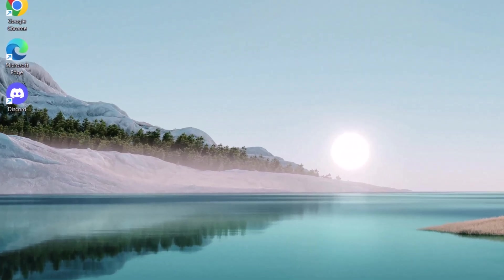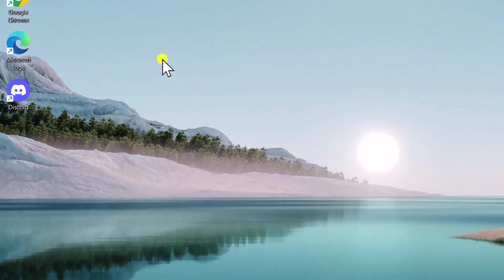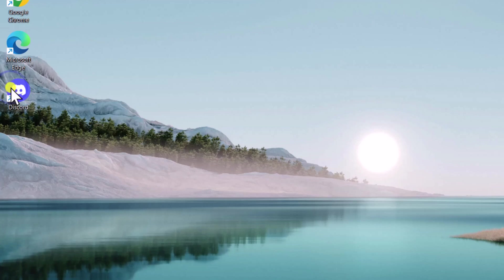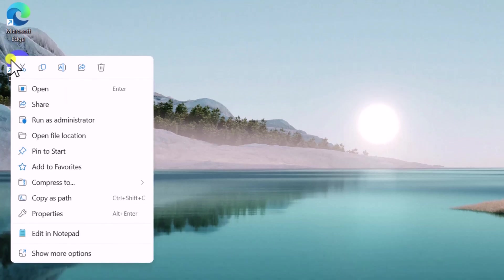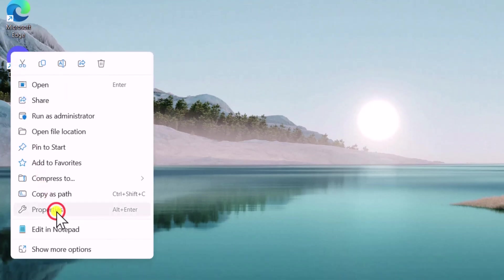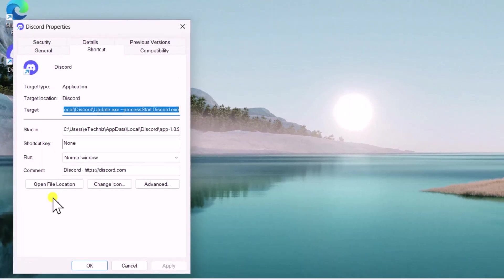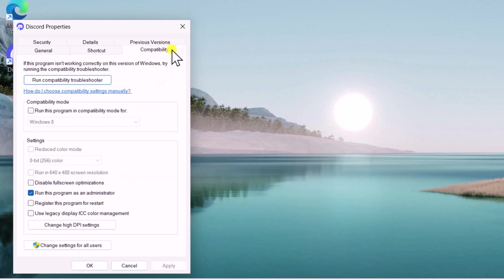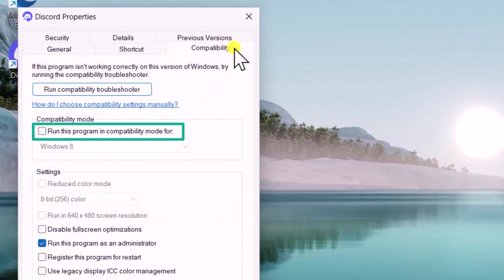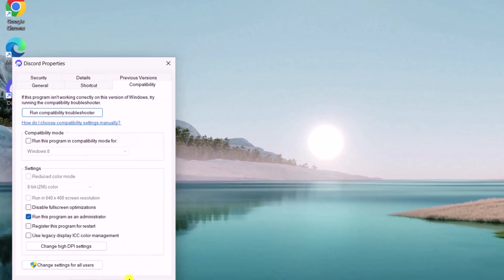right-click the Discord shortcut. Select Properties. Click on the Compatibility tab. Here you need to ensure the 'Run this program in compatibility mode for' option is unchecked.